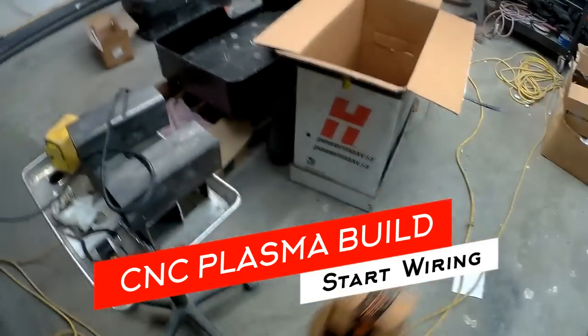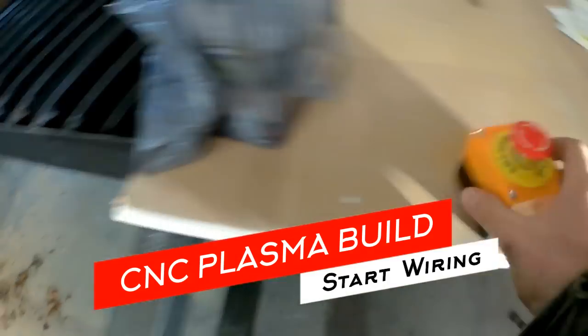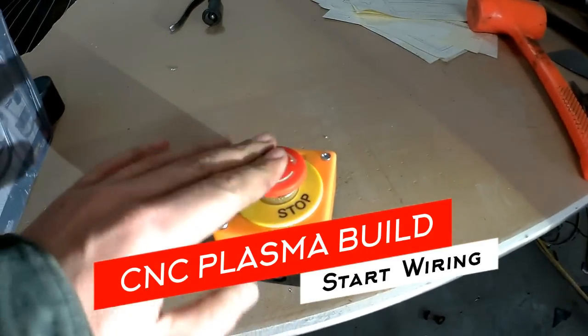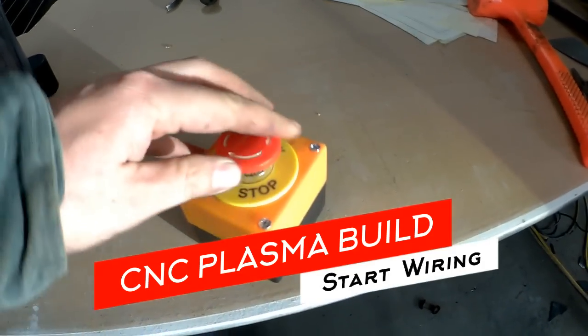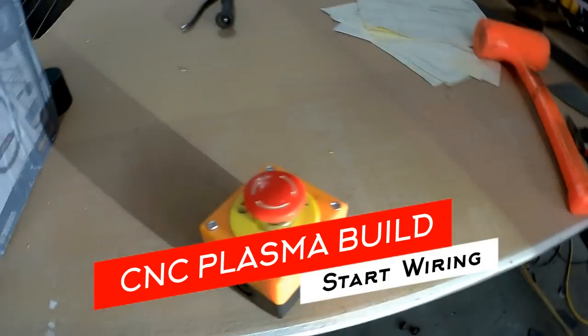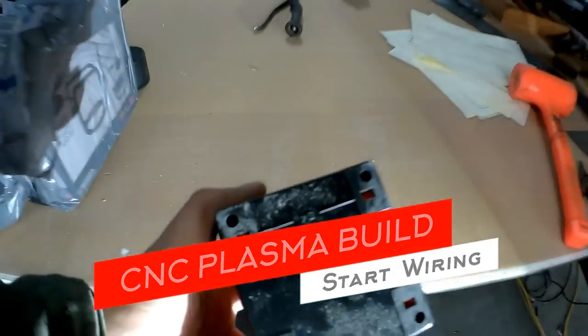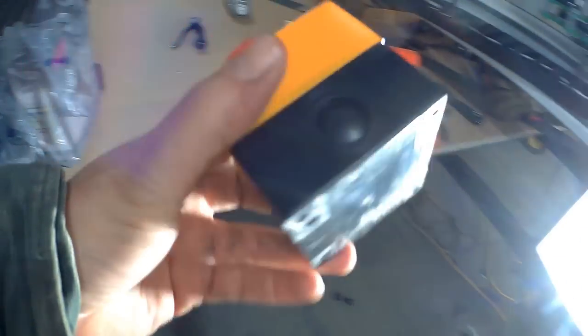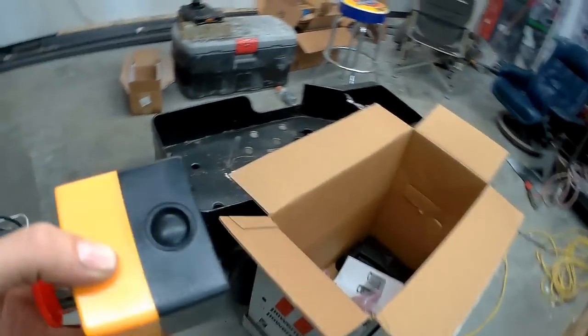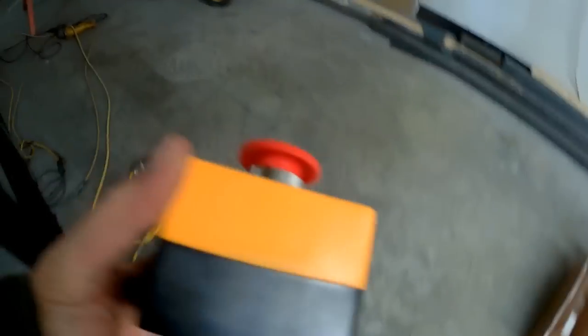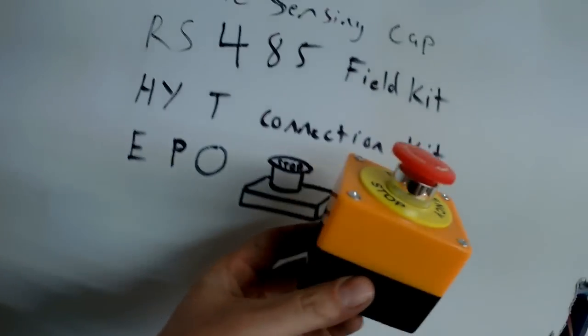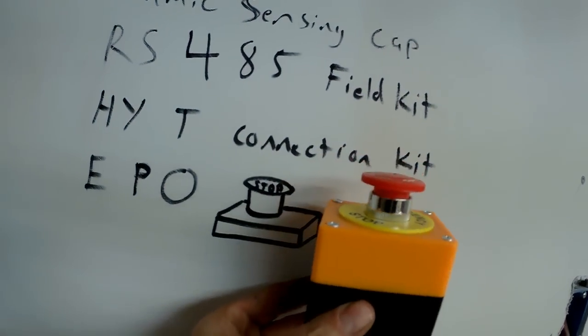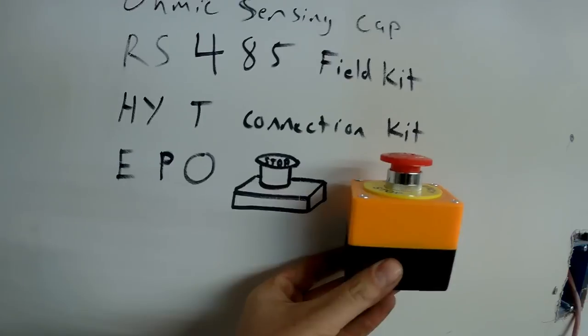This emergency stop switch is pretty cheesy, cheaply made for sure, but it came with both positions, normally open or normally closed. You can wire it up either way and if we see right here, it almost looks like the picture I drew.